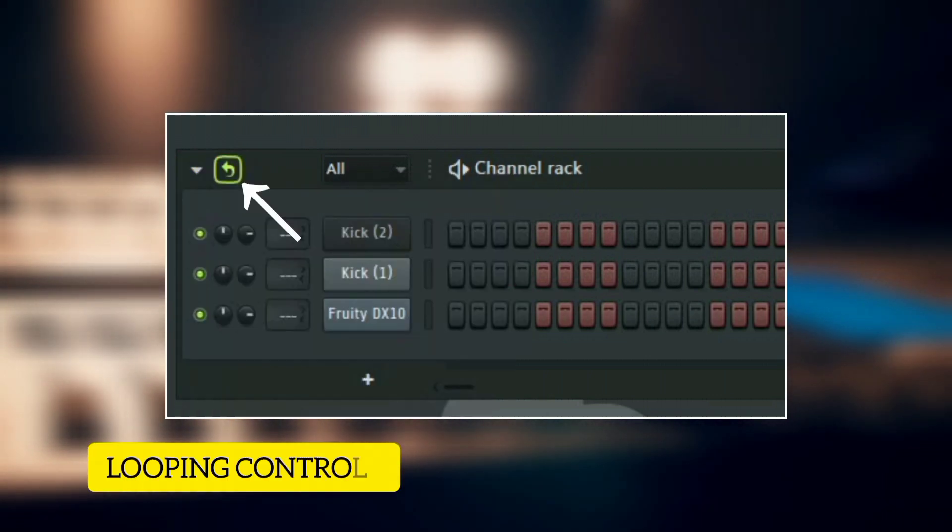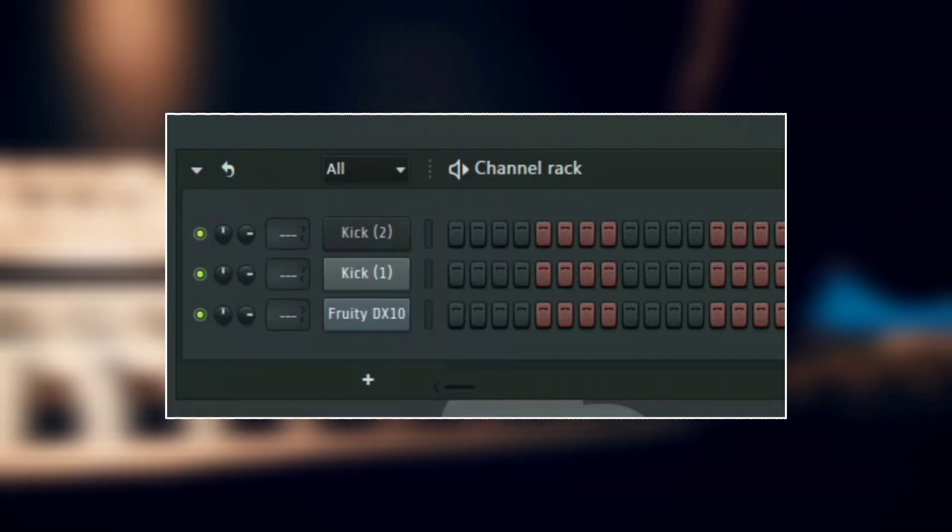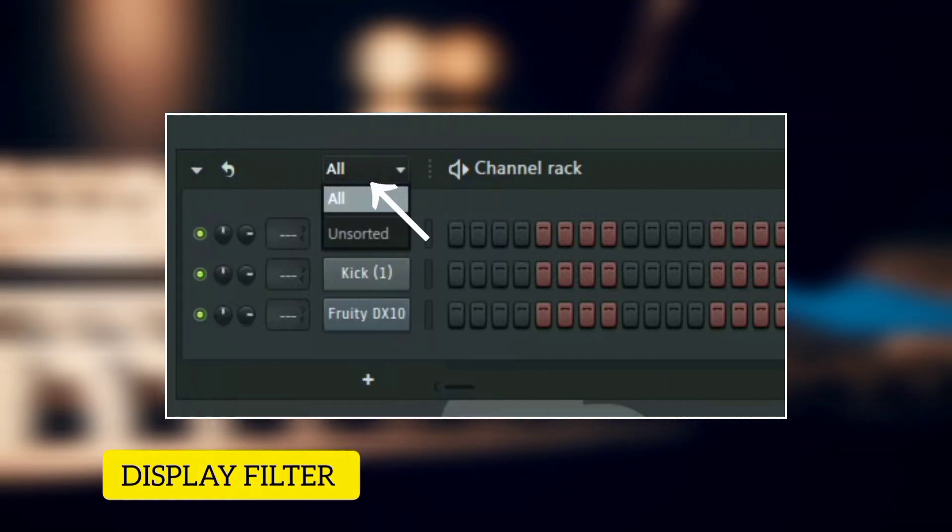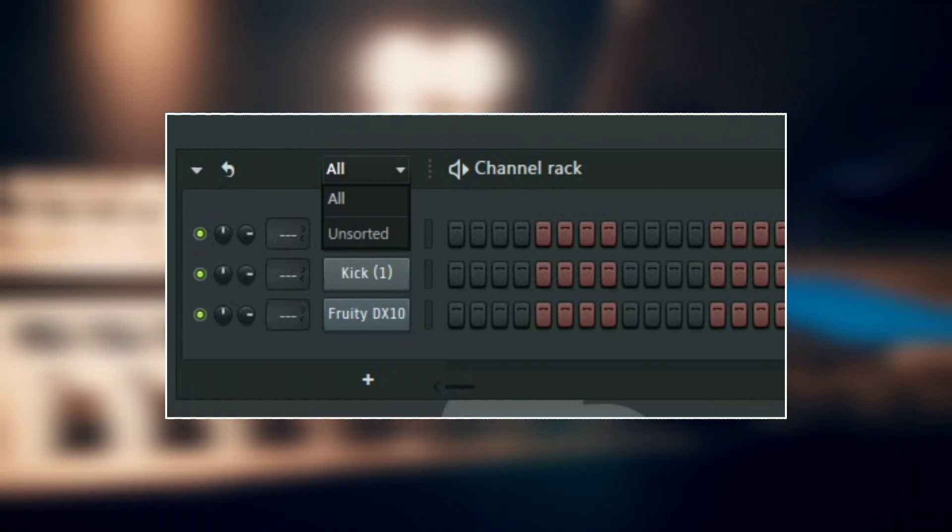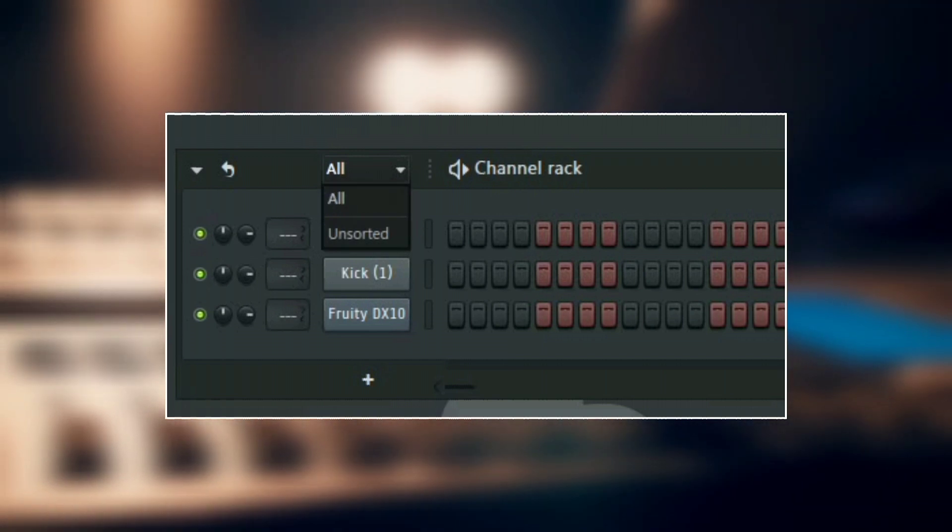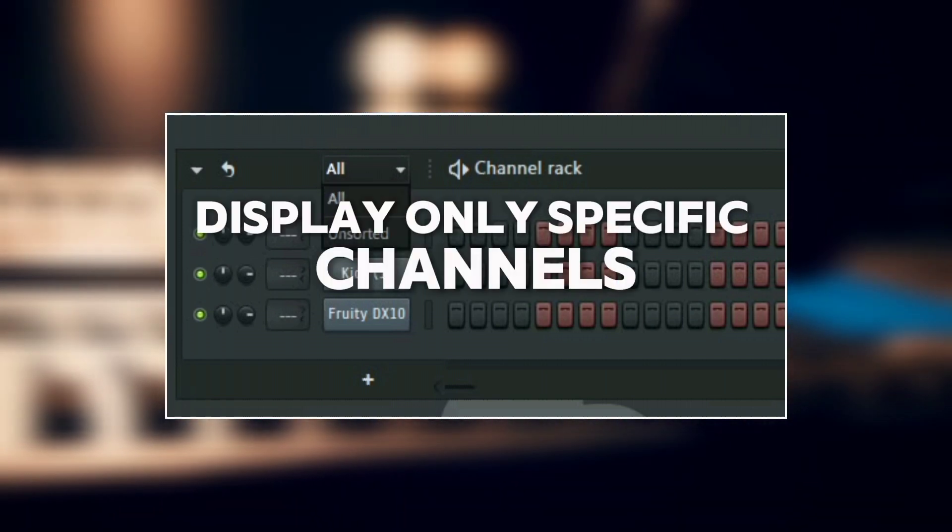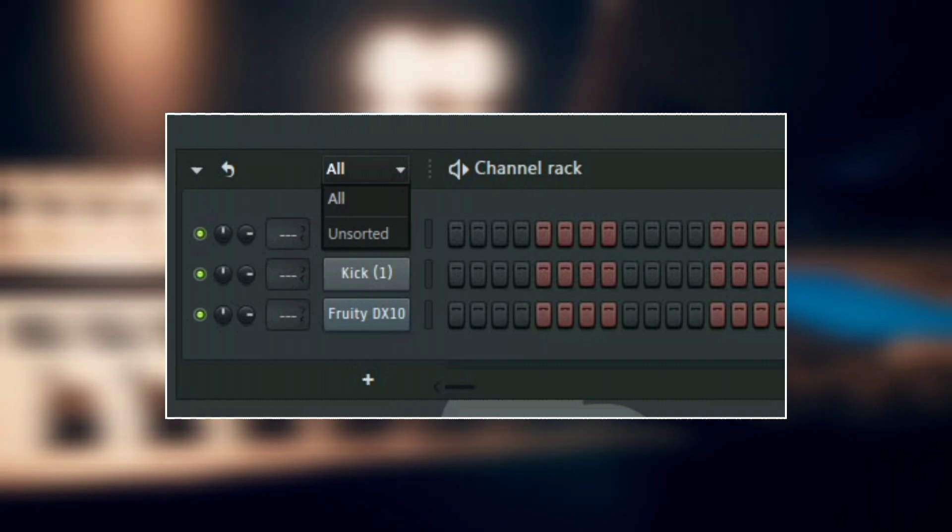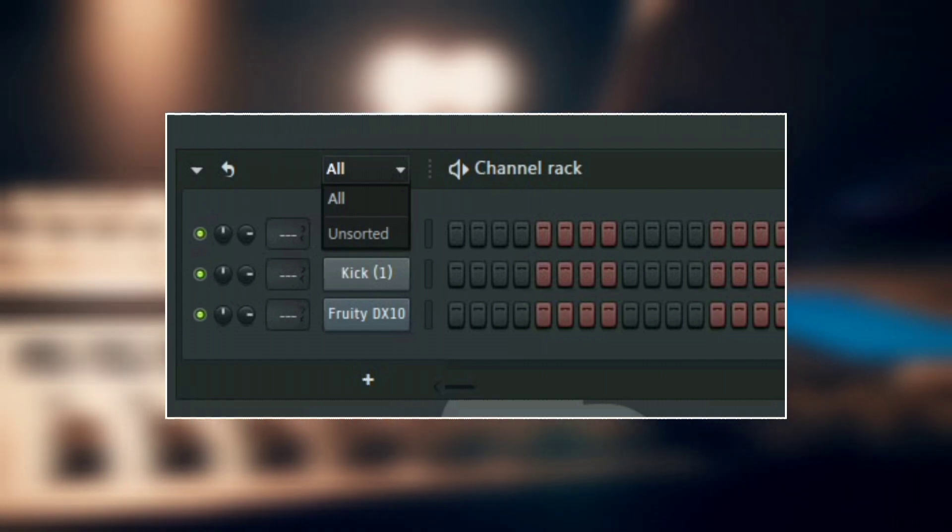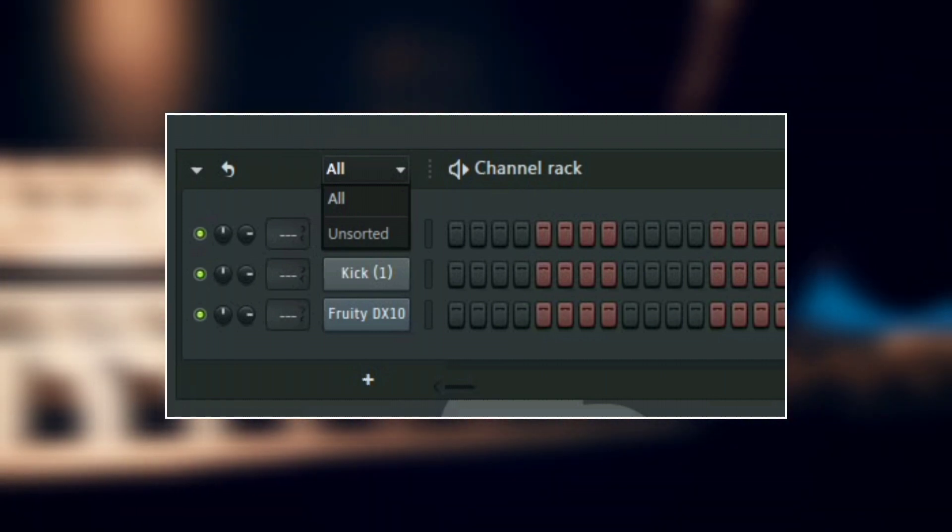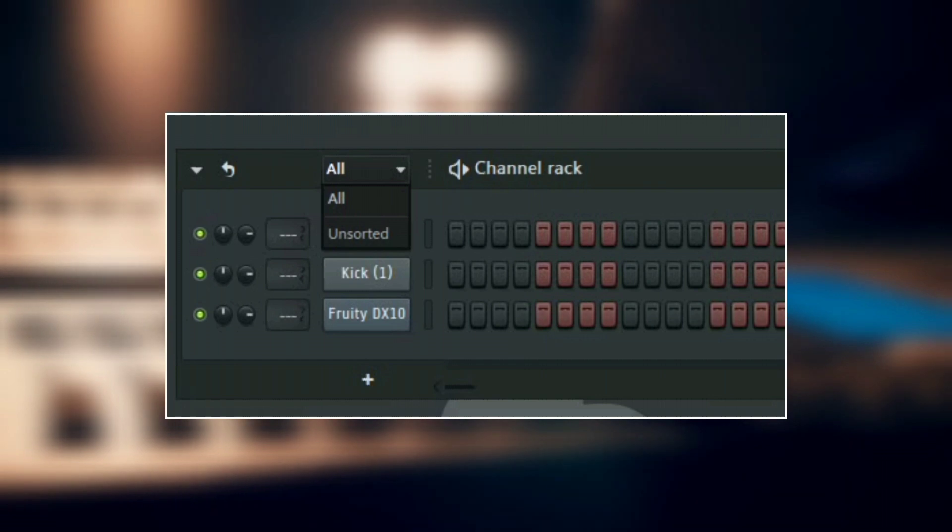Next to it we have the looping controls and then next to that we have the display filter. The display filter is used to set and organize the channel rack to display only specific channels. So as your project grows, it is important to keep your channel rack organized, especially when you have a very big project.